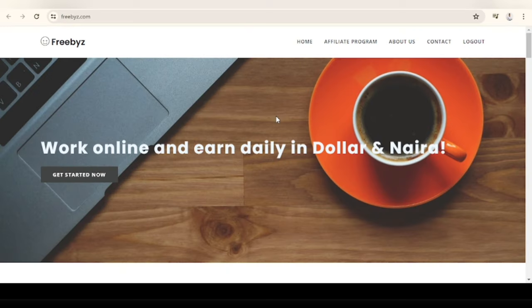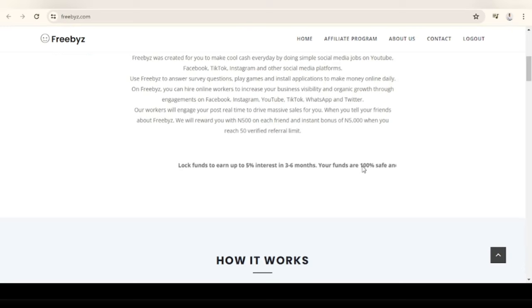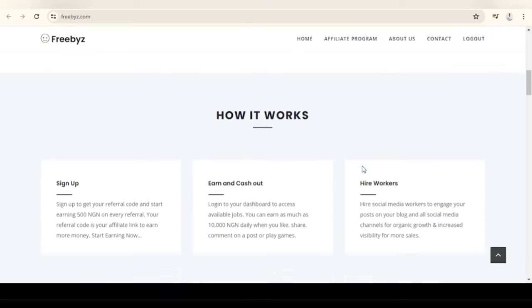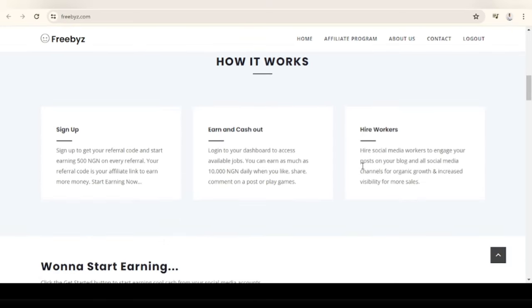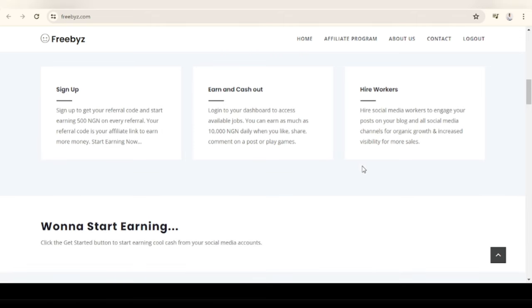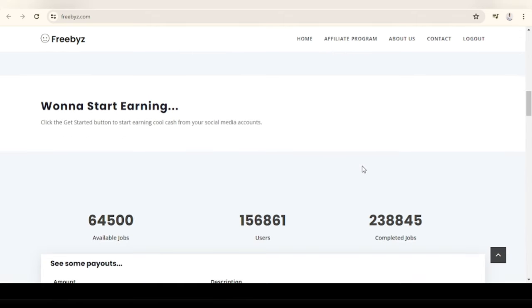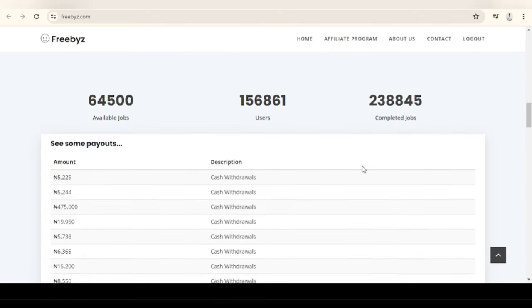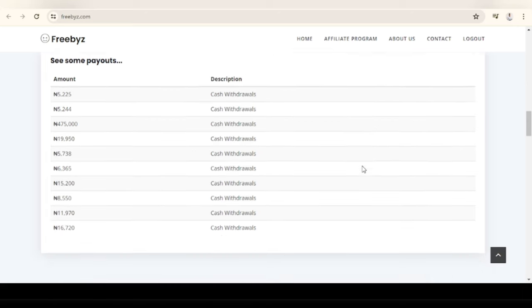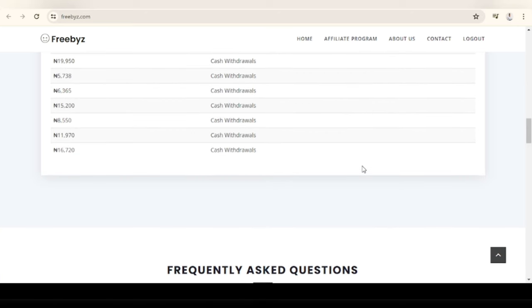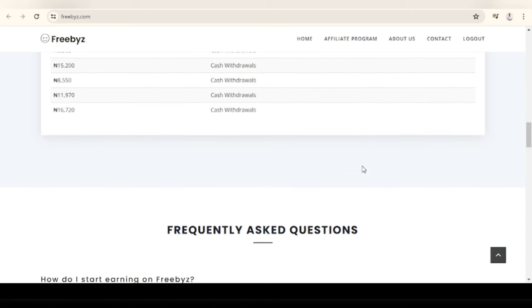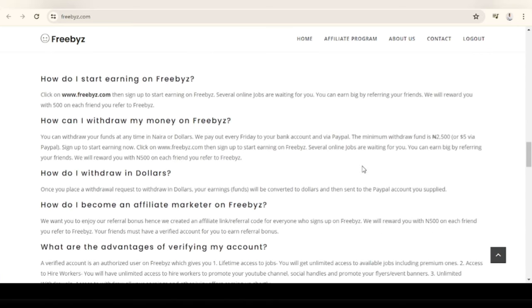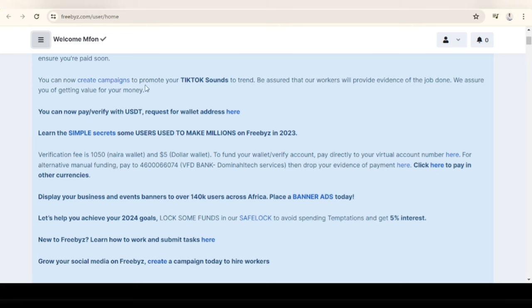Freebies connects workers with businesses and creators. Freebies users can earn money by completing tasks online, promoting businesses and social media posts, and growing their online presence. Freebies allows you to earn in dollars and convert your earnings to naira if you like.